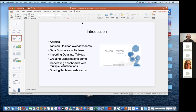I'll show you how to import data into Tableau, which is very simple. I'll do a demo with survey data so you can see a simple workflow to put together a dashboard to present your survey results. That dashboard will include multiple visualizations, and then I'll show you a way to share Tableau dashboards with your coworkers.